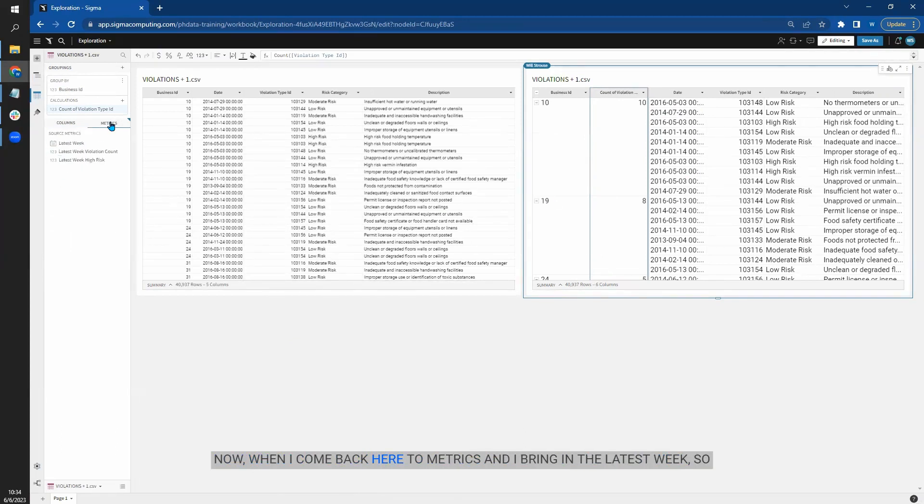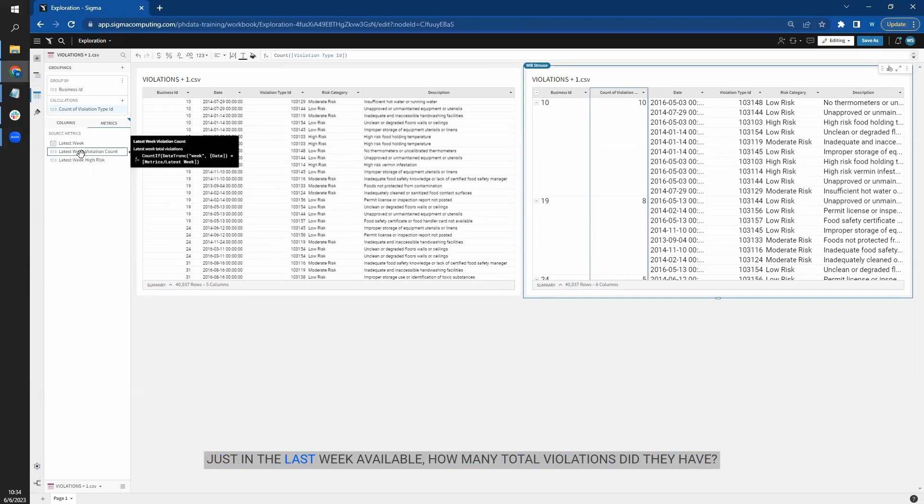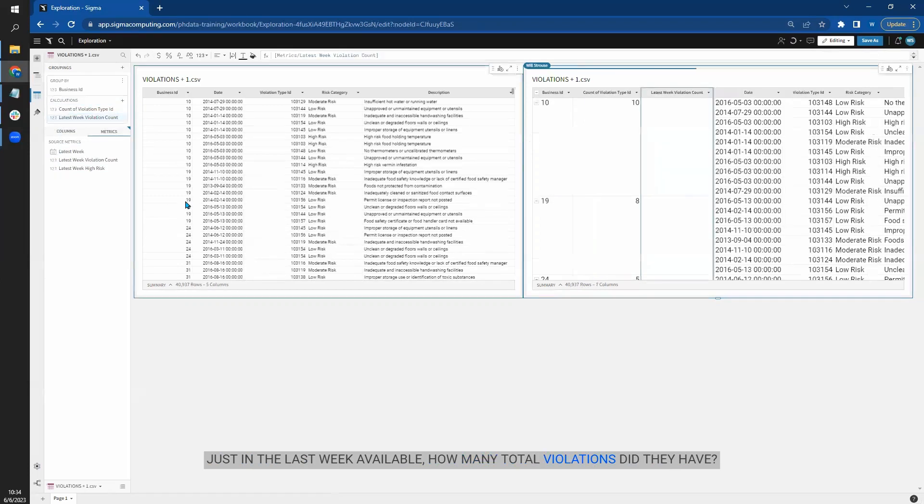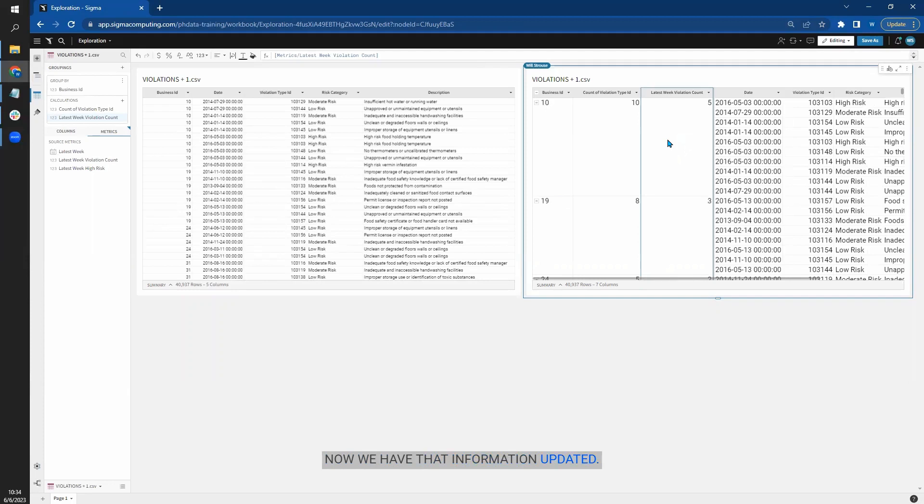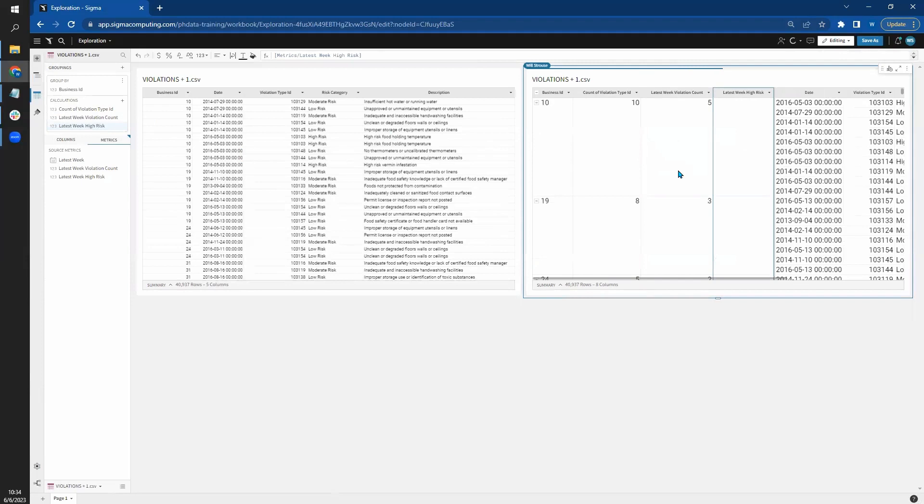Now, when I come back here to metrics and I bring in the latest week, so just in the last week available, how many total violations that they have? Five. Wonderful. Now we have that information updated. How many of just the high risks? Three.